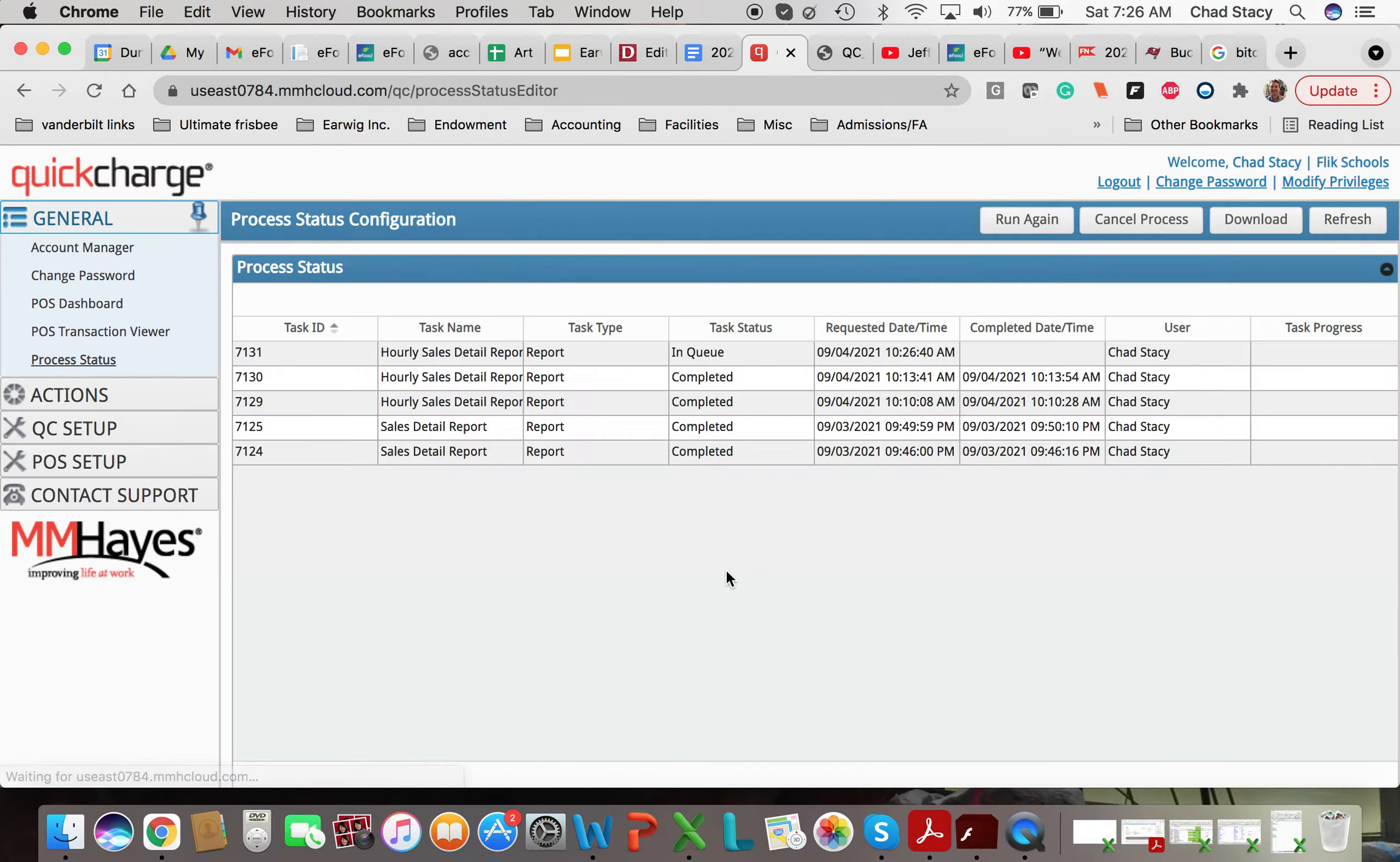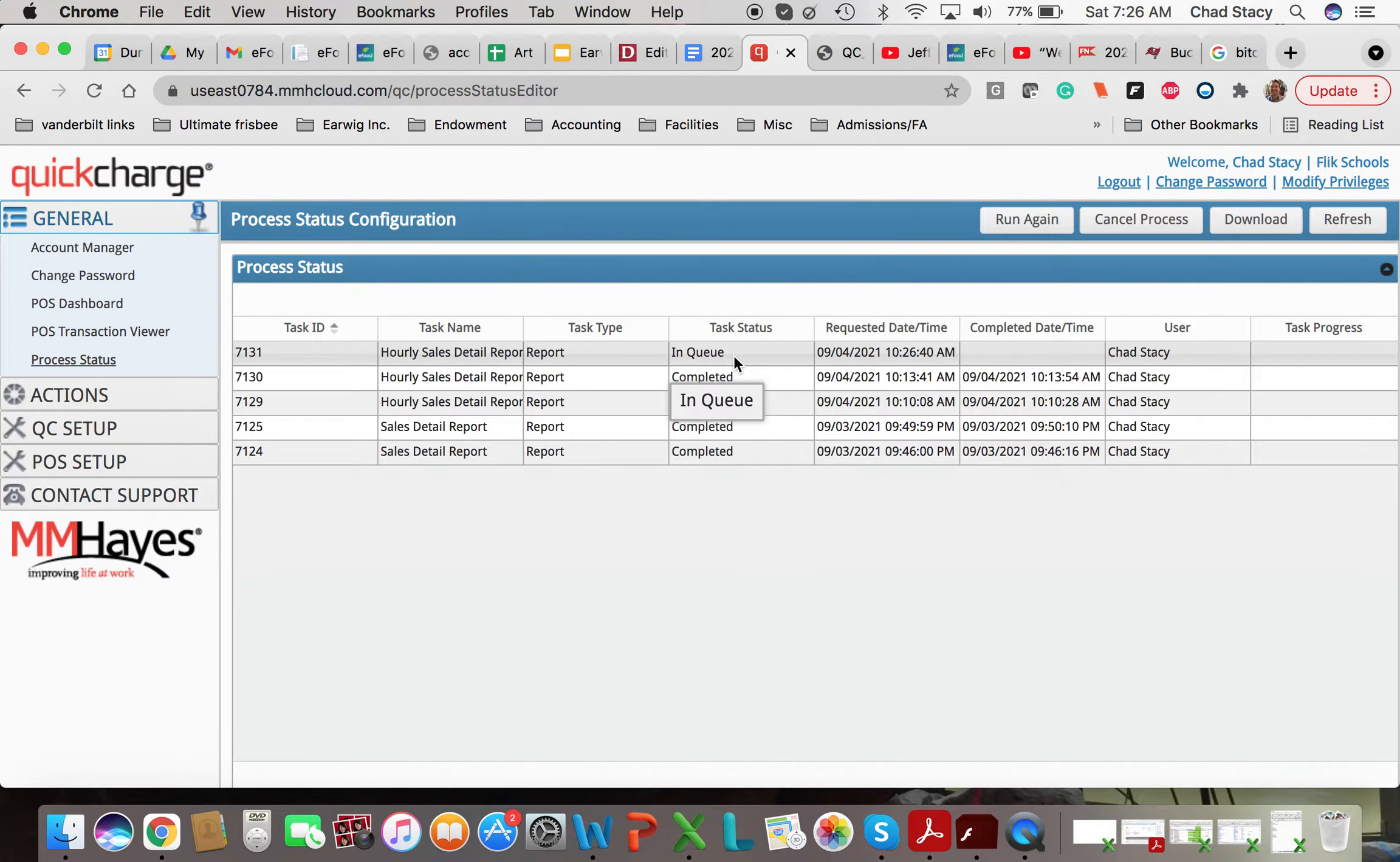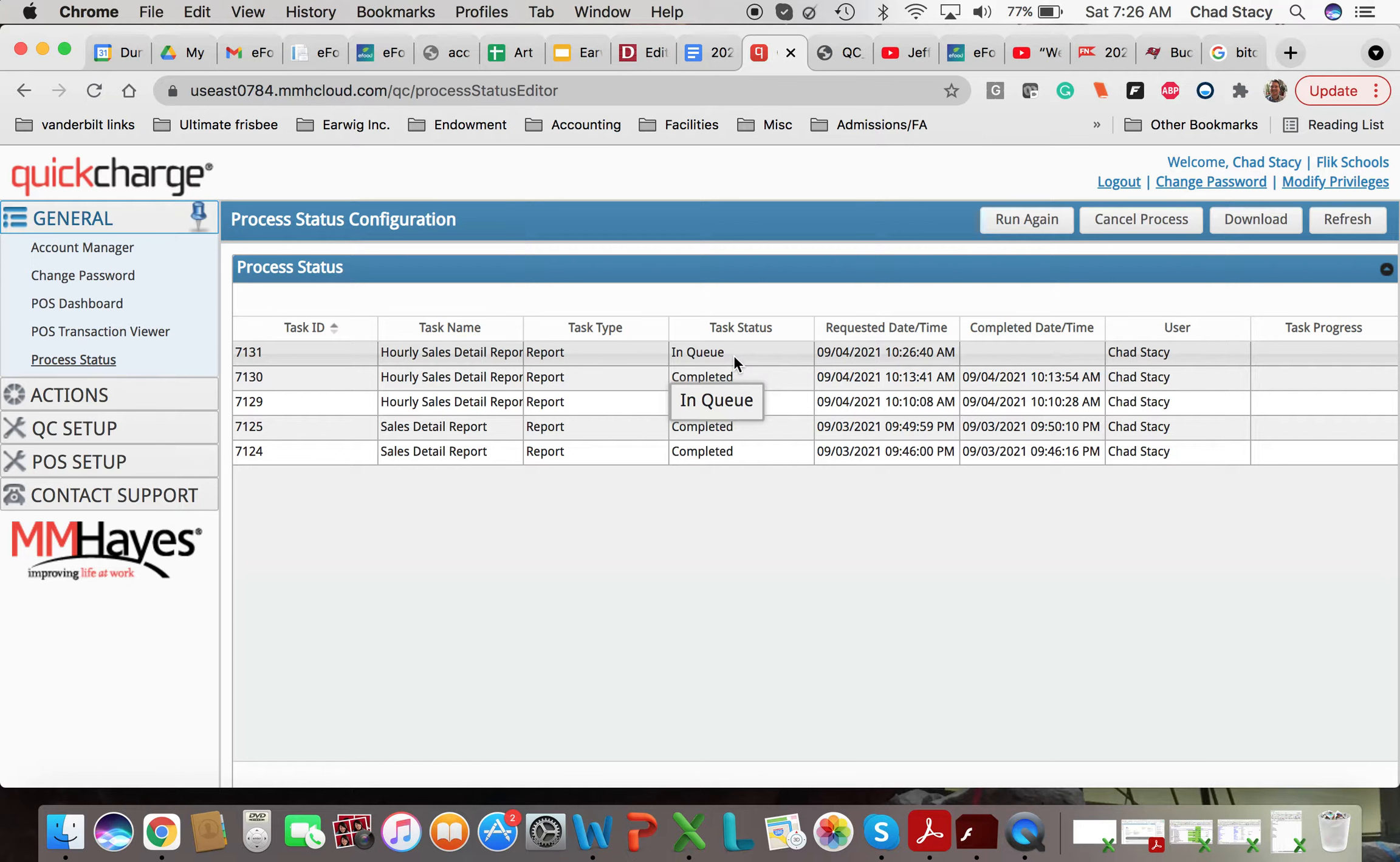So the way Quick Charge creates this report is it sticks them in the queue while they're being created. And then a few seconds later, it will be complete. And you can open up the report.